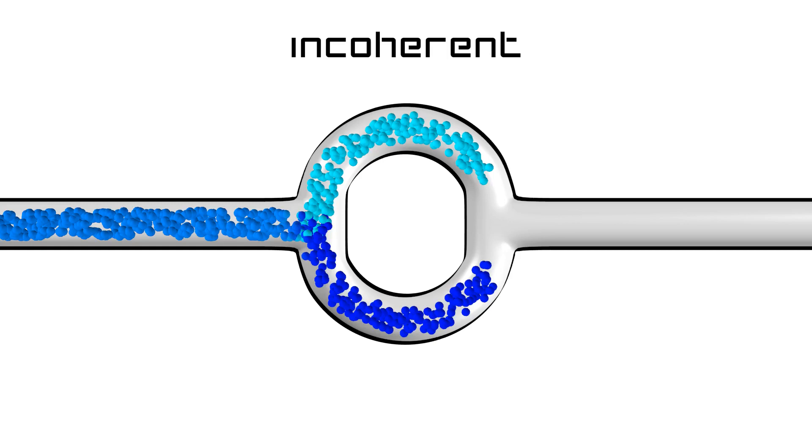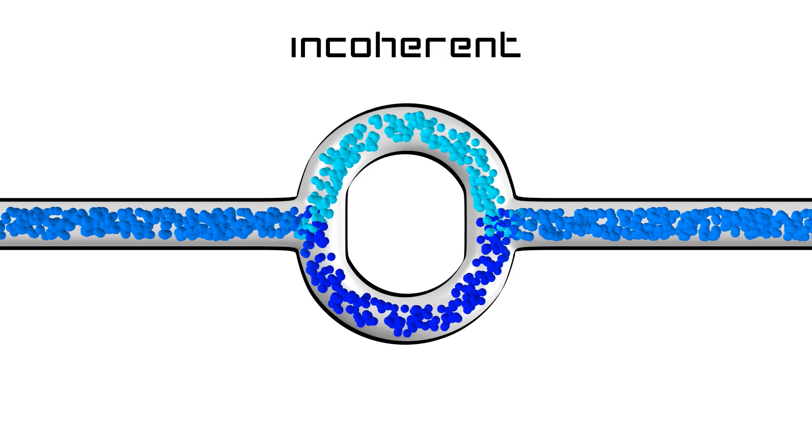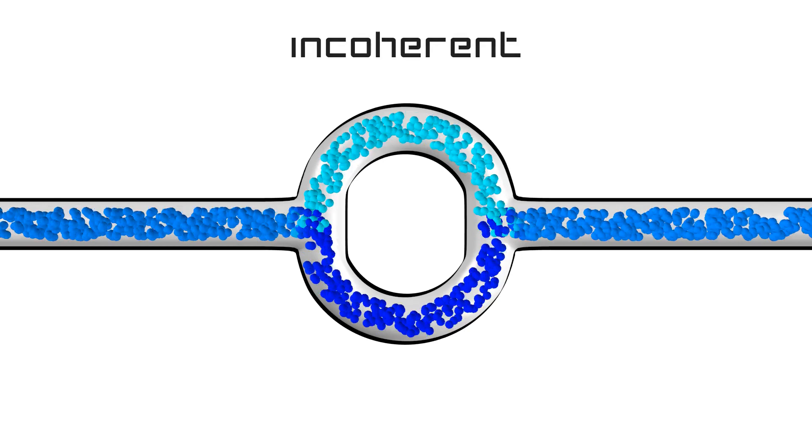We also use the wave nature of quantum states to measure much more precisely magnetic fields. In a normal conductor, an electrical current can be viewed as a flow of particles in a tube. If the flow is separated into two and recombines later on, nothing special happens.